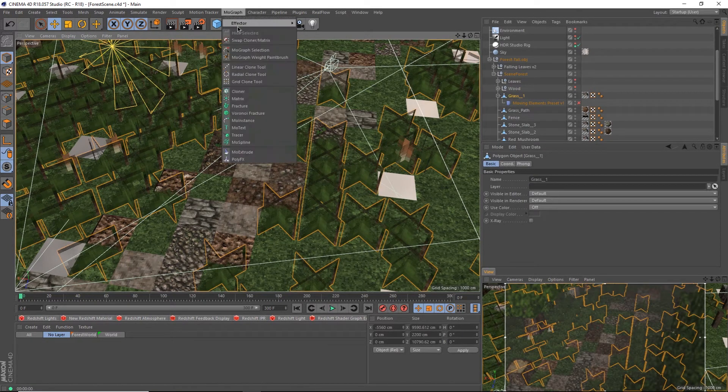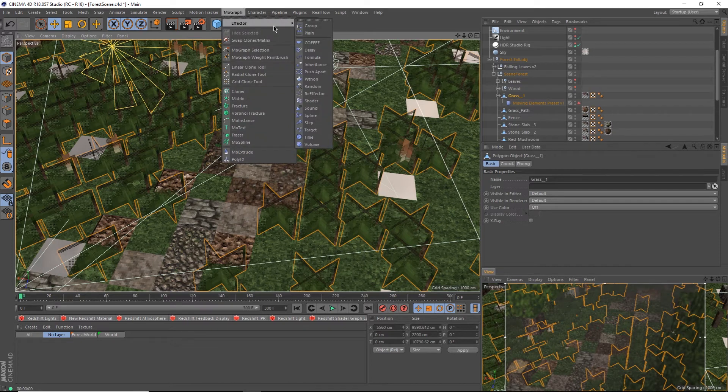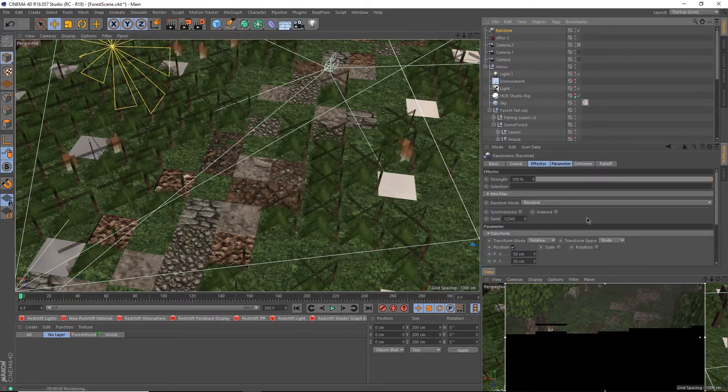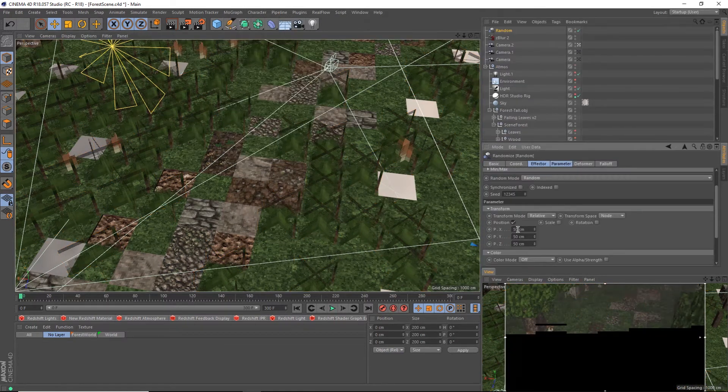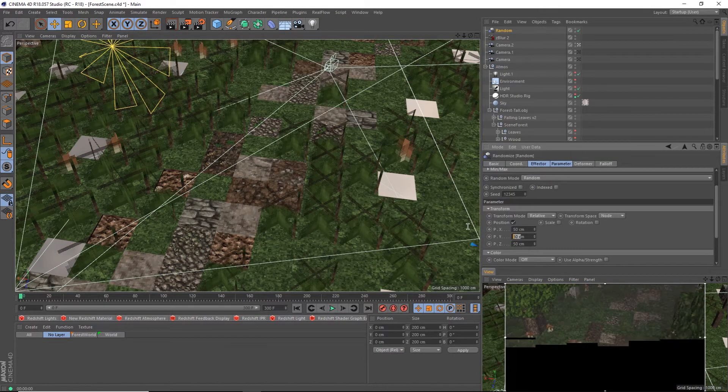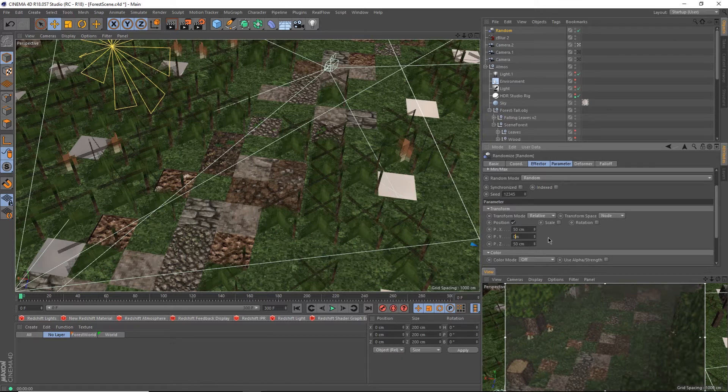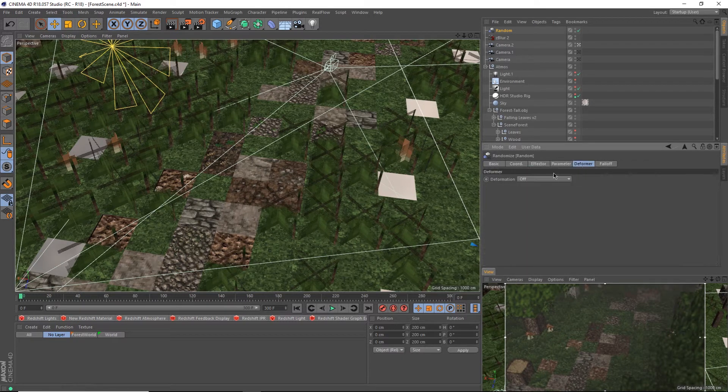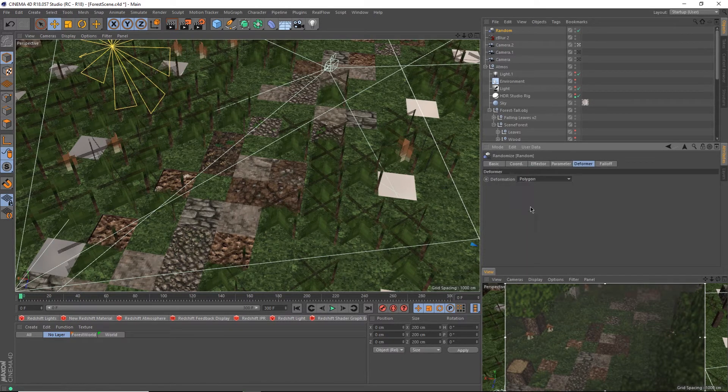Now go up to MoGraph Effector Random. In the Random Effector settings, set Y to 0. Make sure only position is checked. Then go up to Deformer and set Deformation to Polygon.